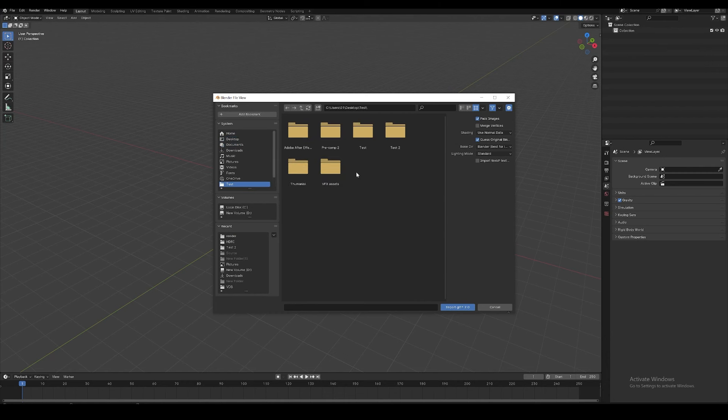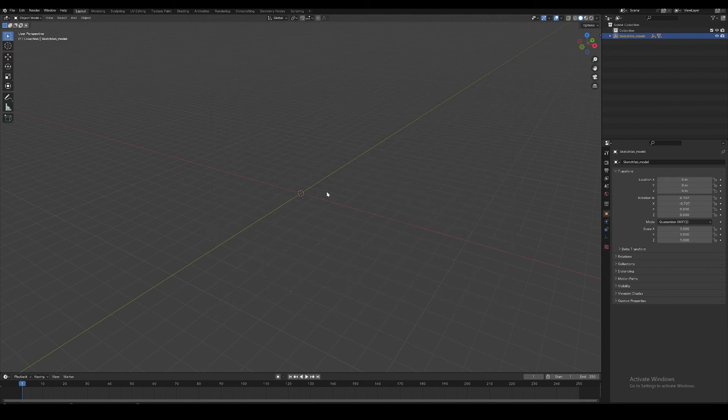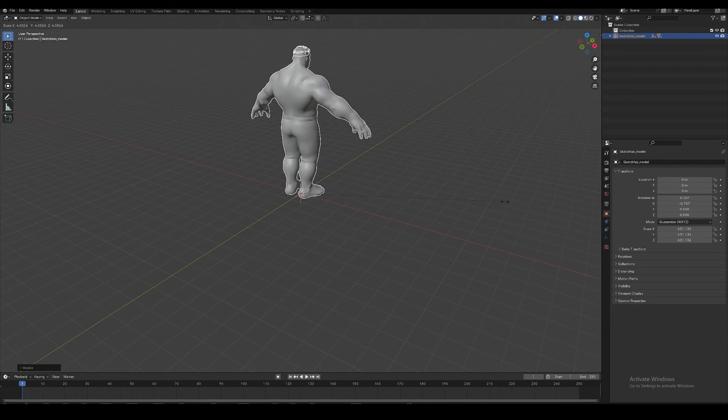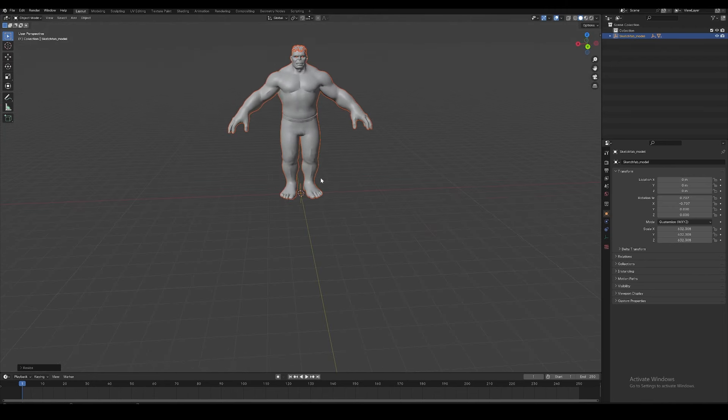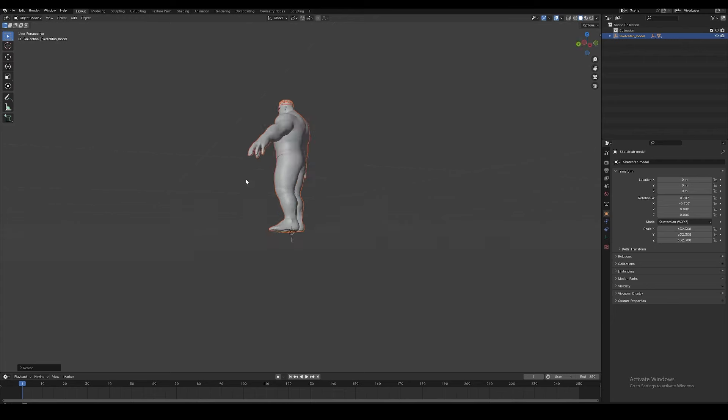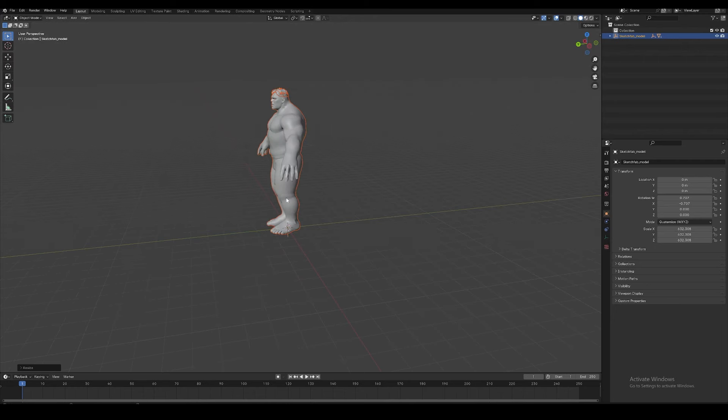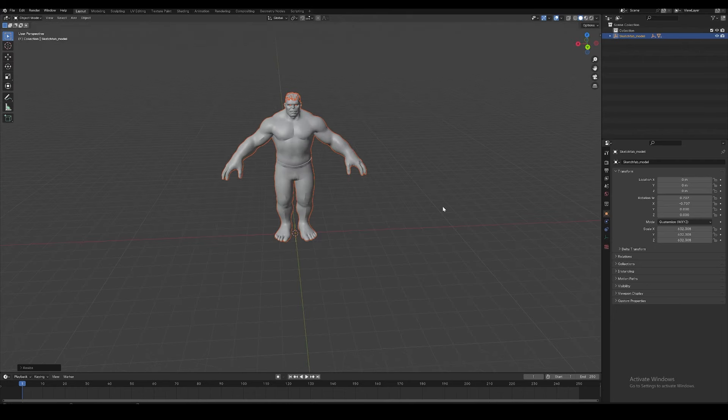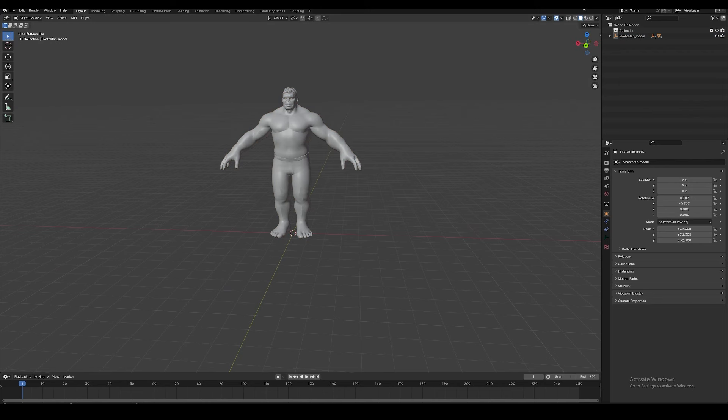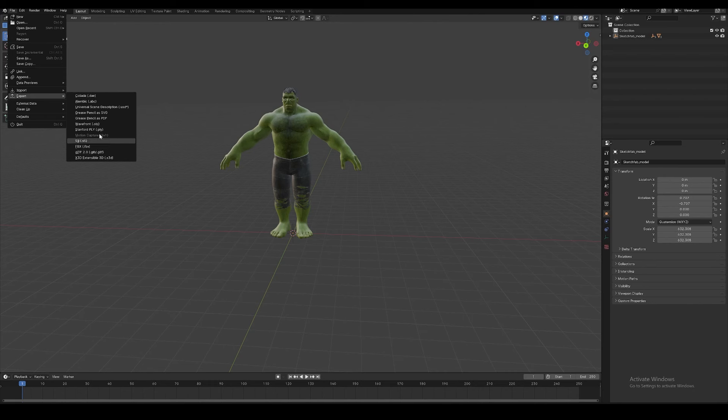We have imported our model, but you can't see it because its scale size is too small. Press S and drag to make it scale up. Hold the mouse and press the middle mouse button to rotate the view. Our model is here.